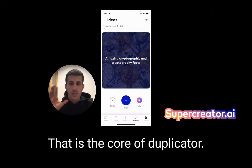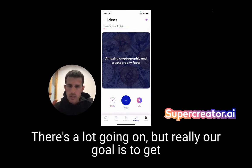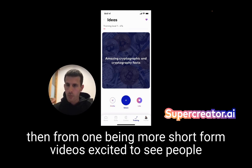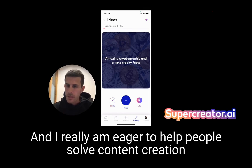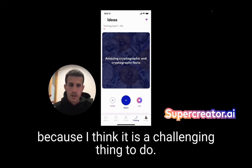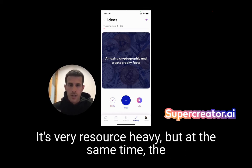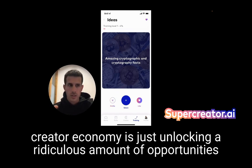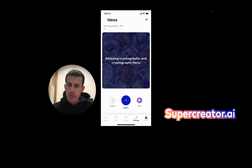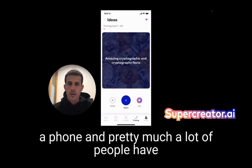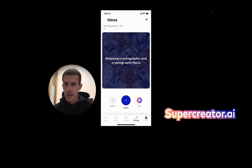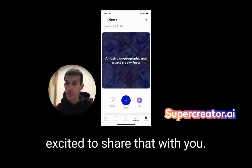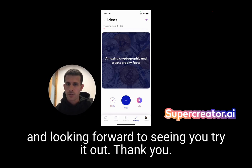That's pretty much it — that is the core of SuperCreator. There's a lot going on, but really our goal is to get you from zero to one, one being a short-form video, and then from one to many. I'm excited to see people use it and see what they create with it. I really am eager to help people solve content creation because it is a challenging, resource-heavy thing to do. But at the same time, the creator economy is unlocking a ridiculous amount of opportunities for anybody in the world — because all you need is a phone. And with just a phone and the passion and desire to create, the possibilities are endless. Hit me up if you have any questions and looking forward to seeing you try it out. Thank you.